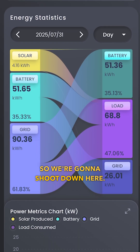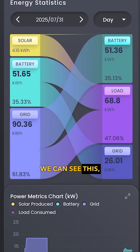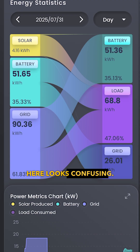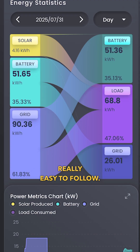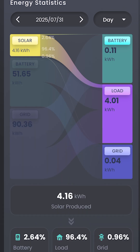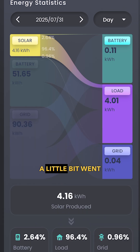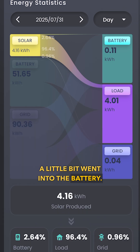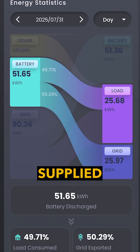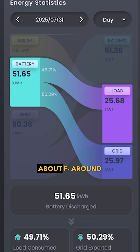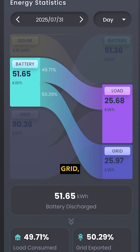This diagram here looks confusing but actually when you break it down it's really easy to follow. This is yesterday's data — click on solar and we can see where the solar power went. A little bit went into the battery, most of it went directly into the house, the battery supplied a lot of the load — around 50% of it — and around 50% went back to the grid.